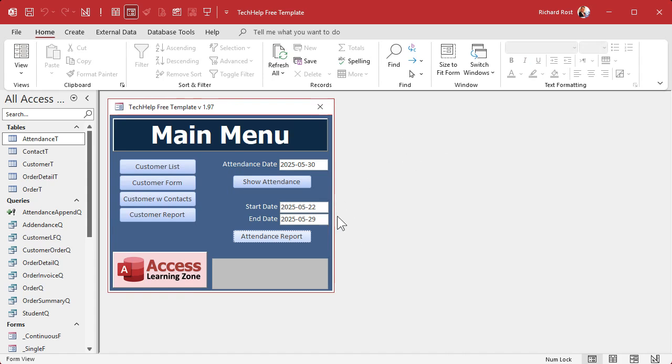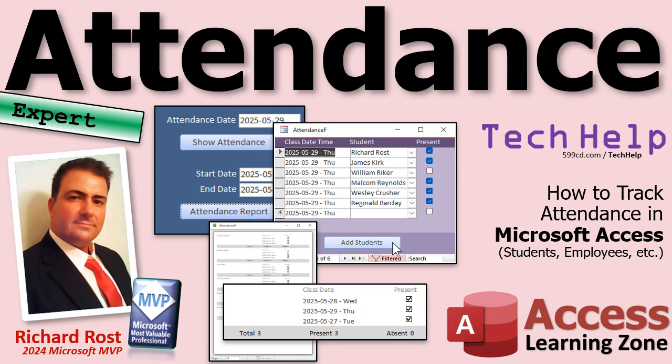I'm going to walk you through building all of this from the ground up. This is an expert level video. I consider expert the middle ground — basically intermediate between beginner and developer. It's a little bit beyond beginners, but you don't need any coding. We can do everything I just showed you with zero Visual Basic programming. It's all intermediate level stuff.